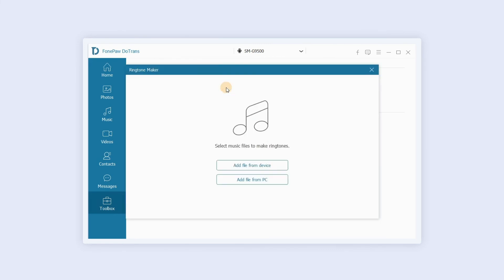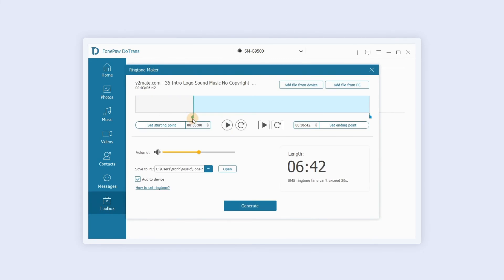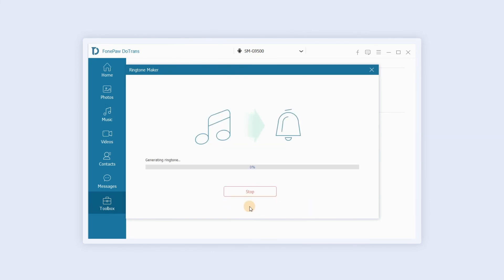Tap ringtone maker and import a music file from the device or PC. You can drag the cursor or click play to set the start and end time you want. Select add to device and click generate to export .M4R ringtones to the device.